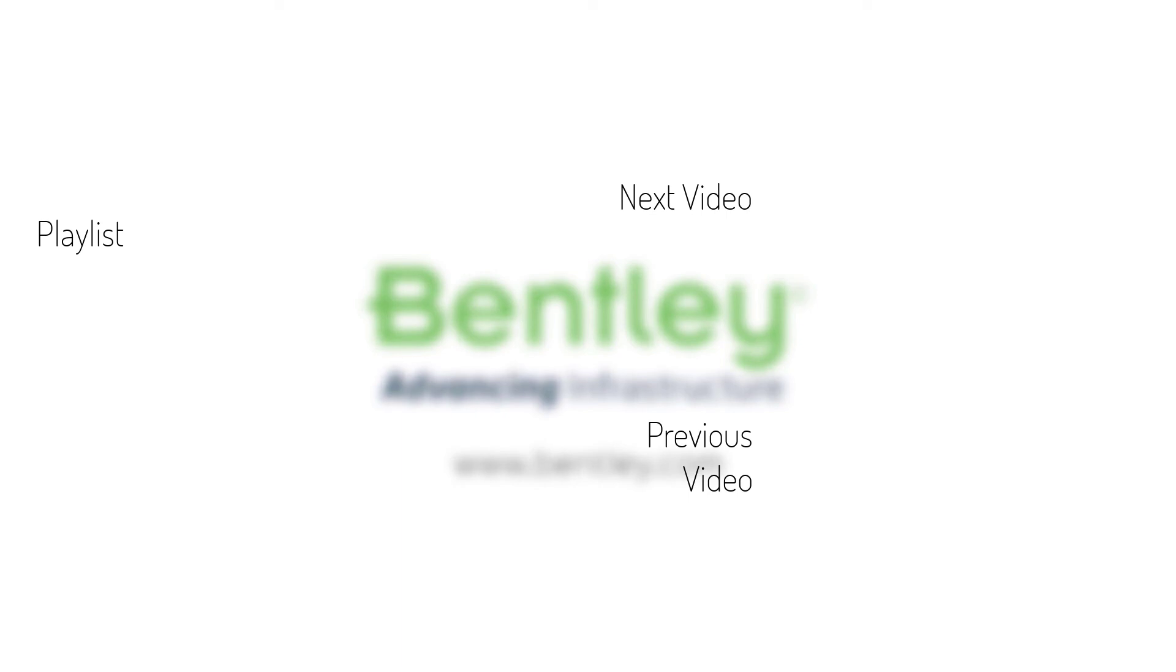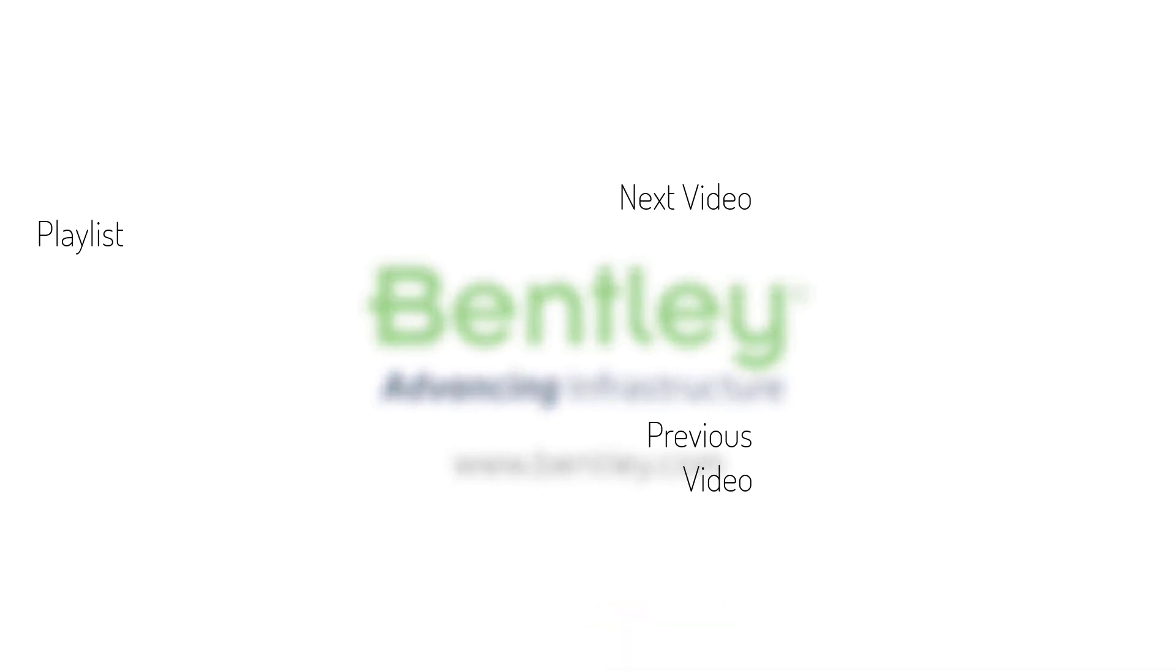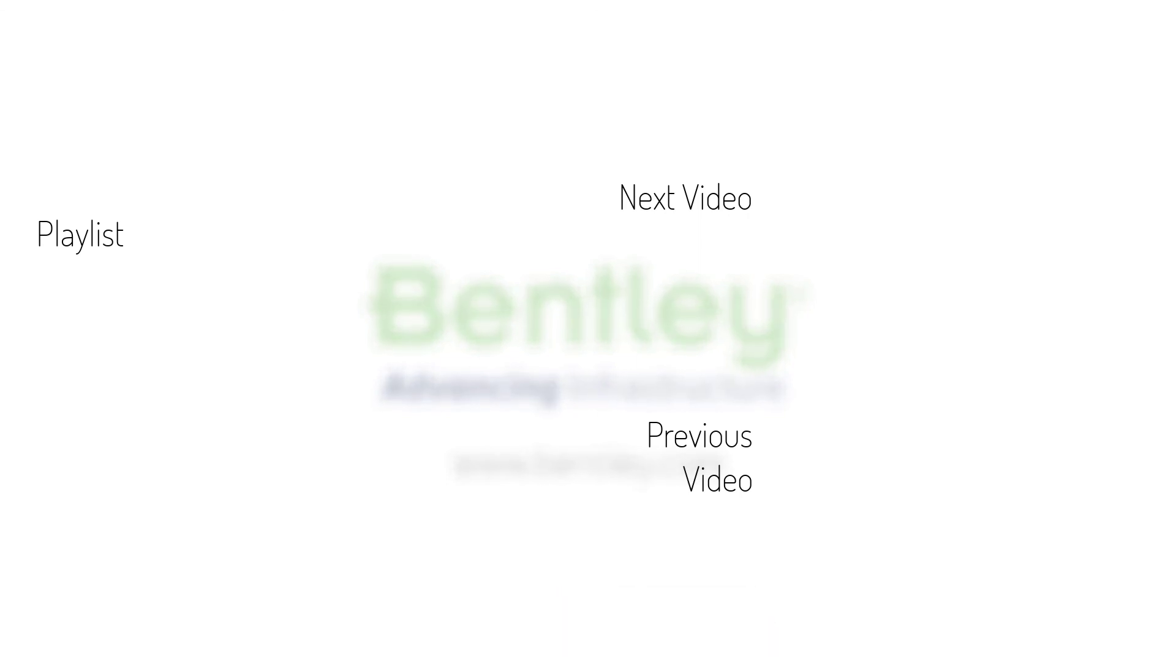If you found this video helpful, please give it a like. If you want to see more such series, consider subscribing to our channel. Thank you and see you next time.